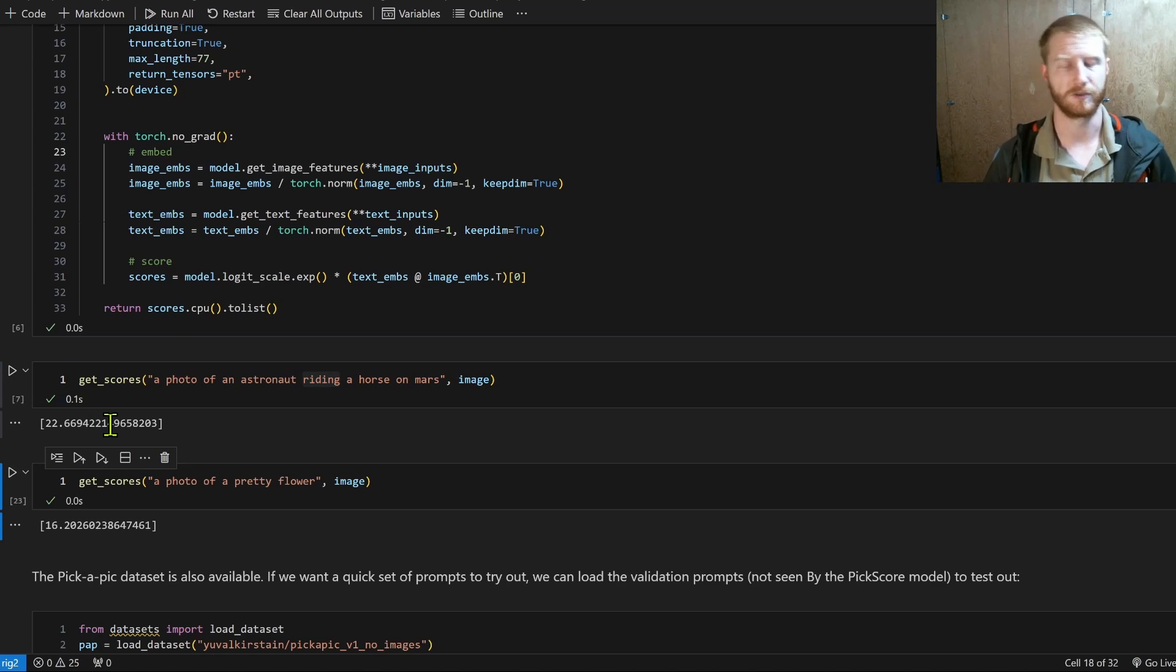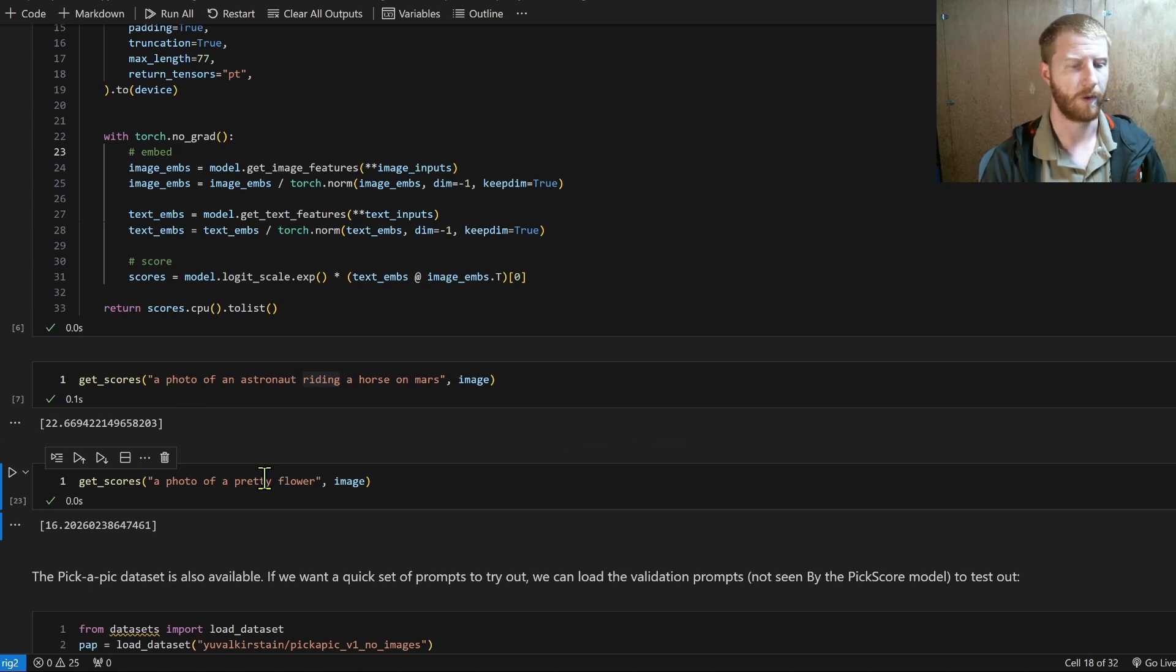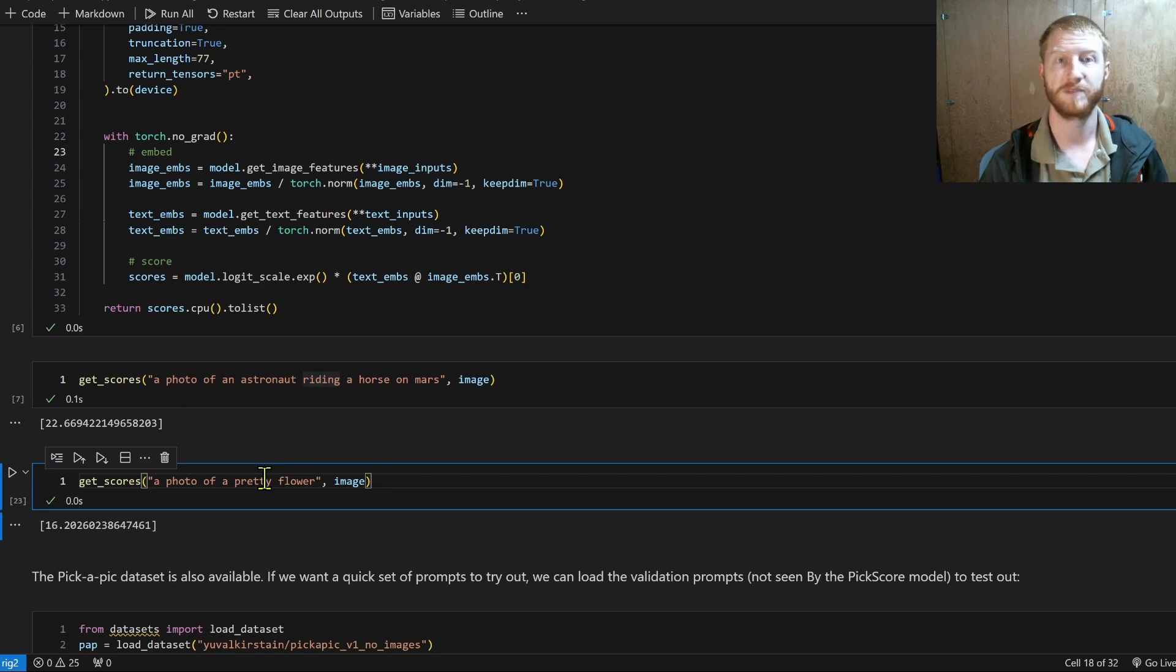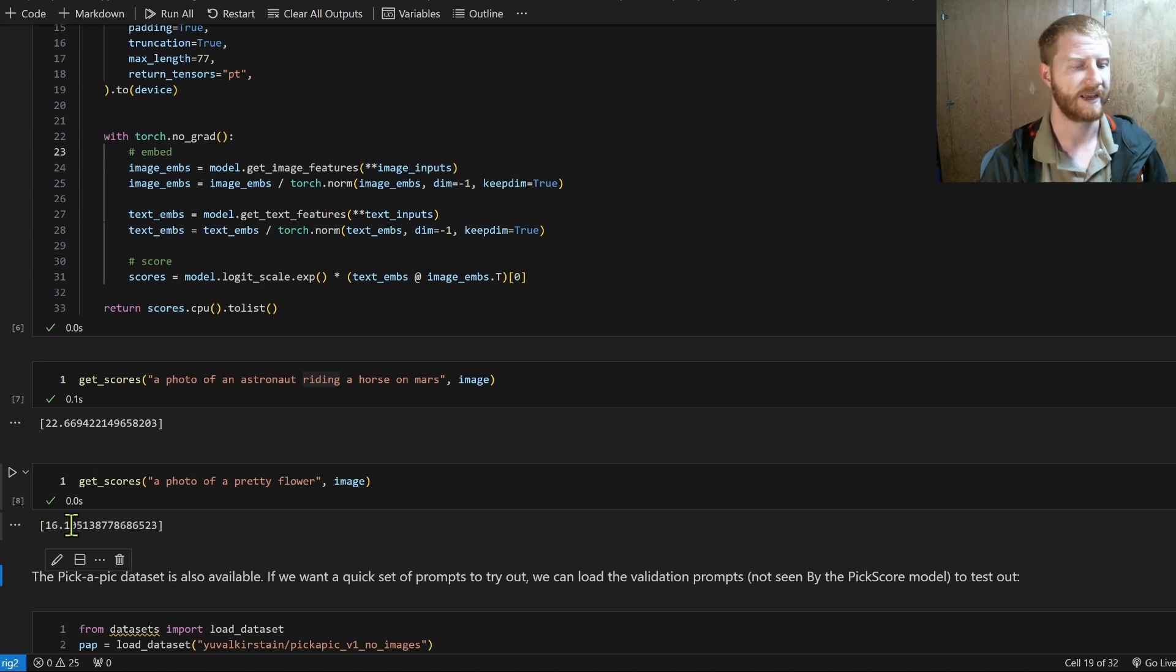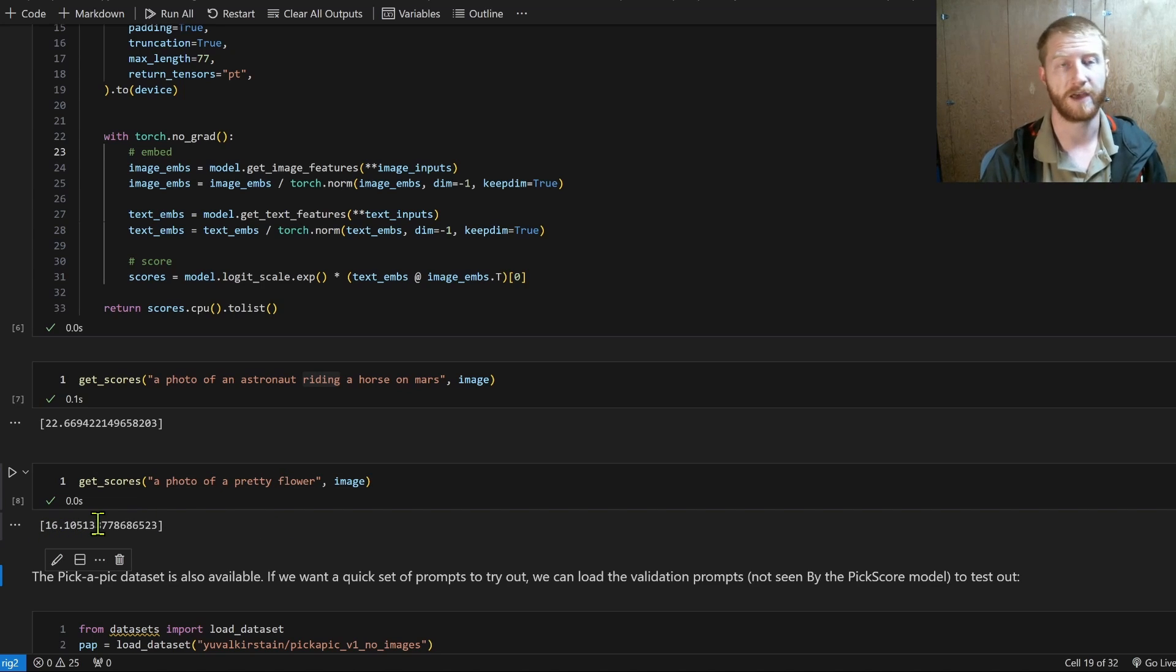And with the scoring function, we can pass in that image that we generated and a prompt, and we can see what the score is. 22.66, that's a pretty good score according to this model. Whereas if the prompt had been something unrelated, like a photo of a pretty flower.